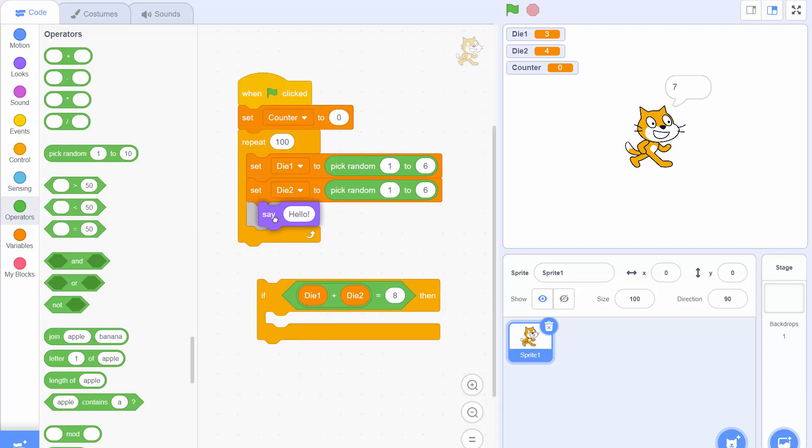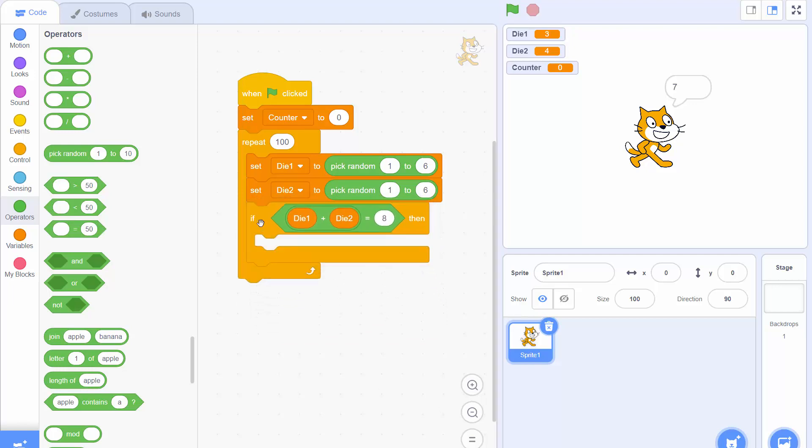Finally let's get that say hello block out of there. Not really doing much. And drag the if then block in. Now if die1 plus die2 equals 8 what we want to do is we want to add 1 to counter.